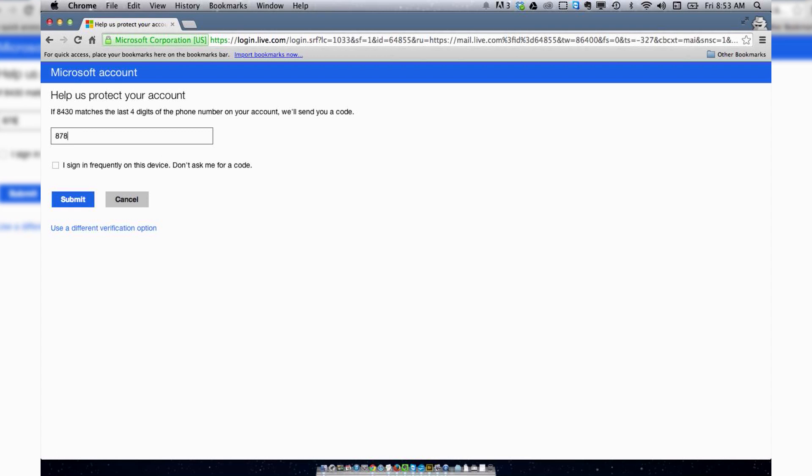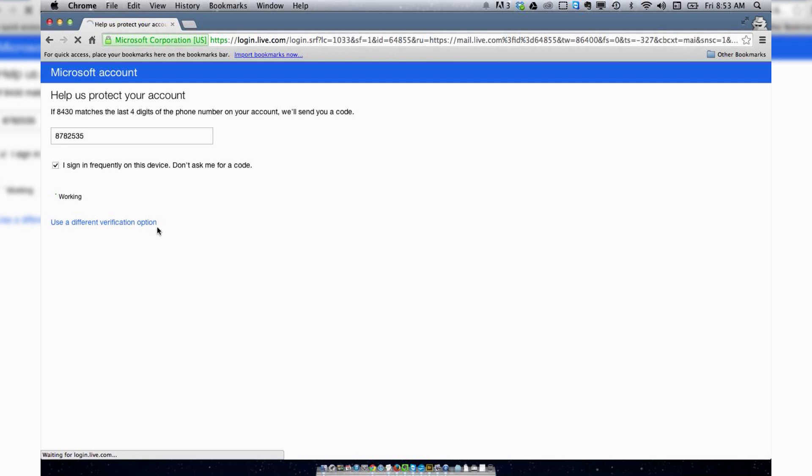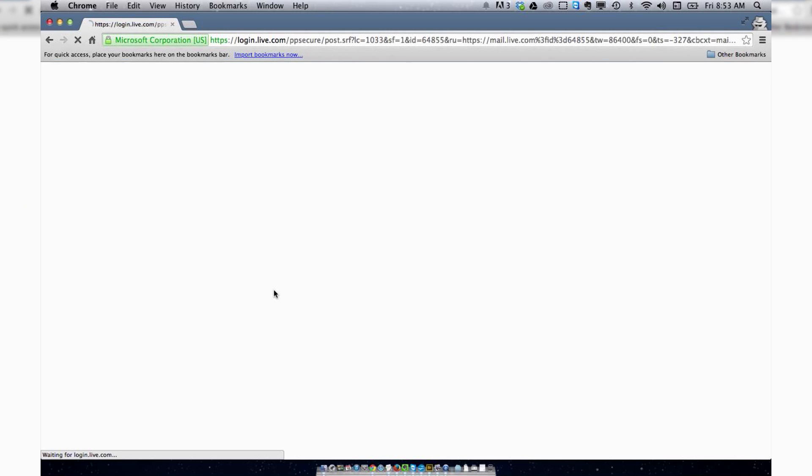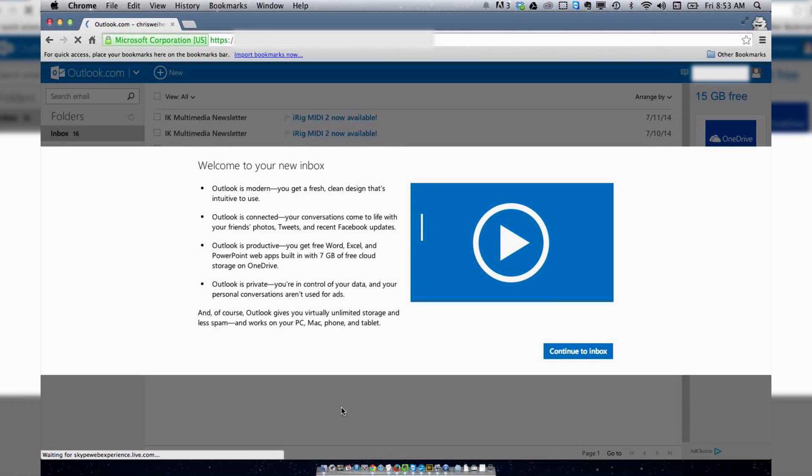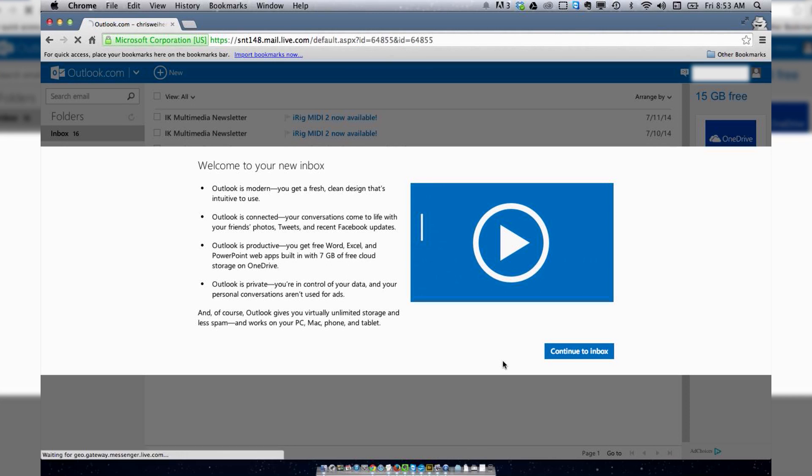And I'm in. Isn't that awesome? So that's how you reactivate an account in Microsoft Hotmail.